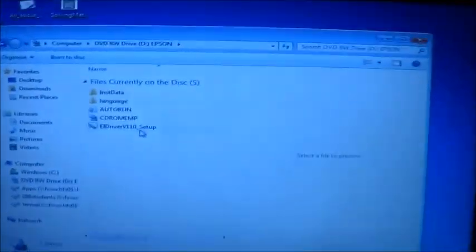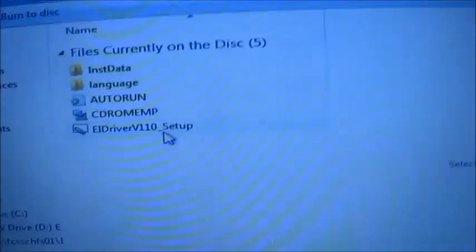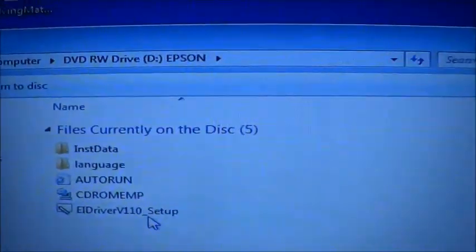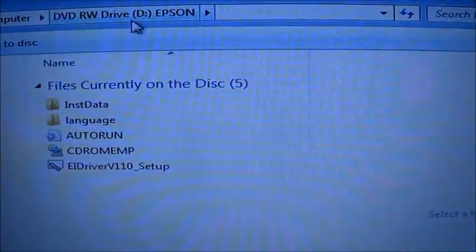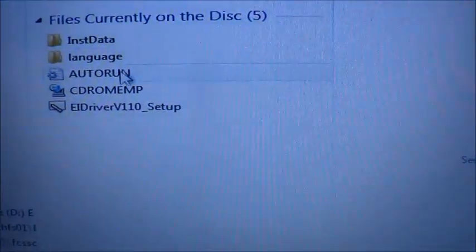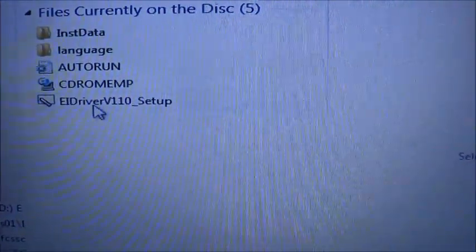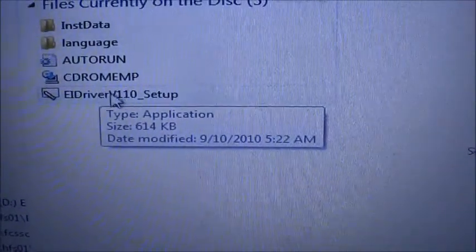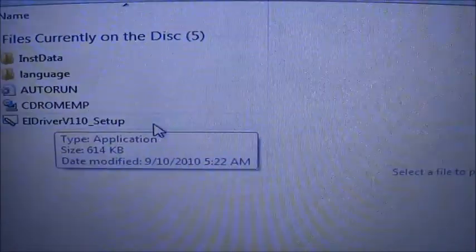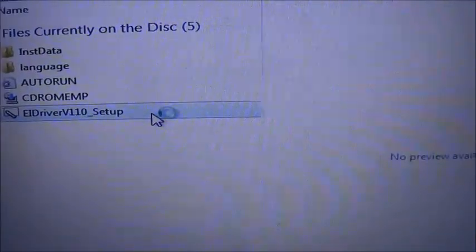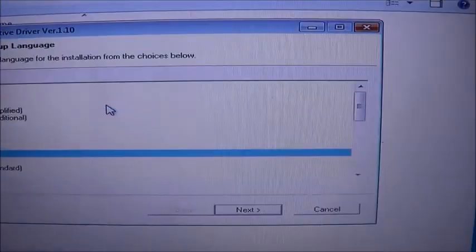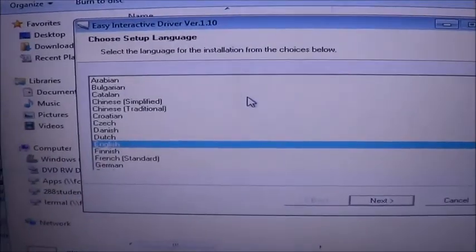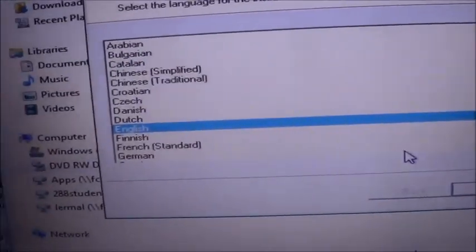Okay, to install the software, we want to make sure that we go to the D drive for the CD-ROM, and then I'm going to double-click on this EID driver setup. It's actually the only one that says setup, and just let that run. And the important thing is, we're going to select English.